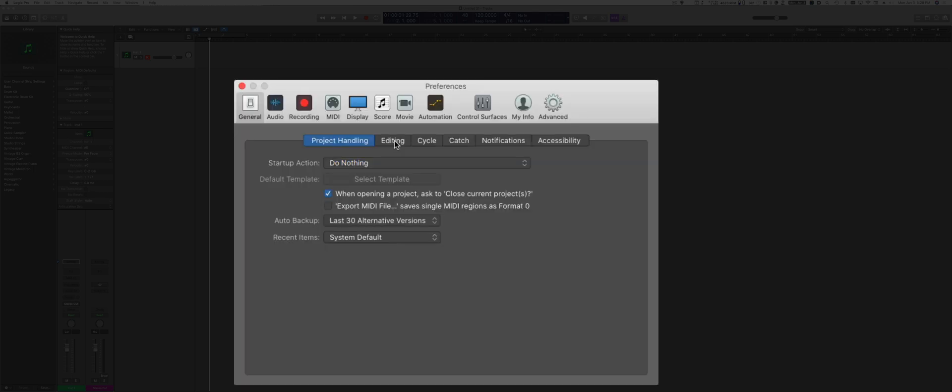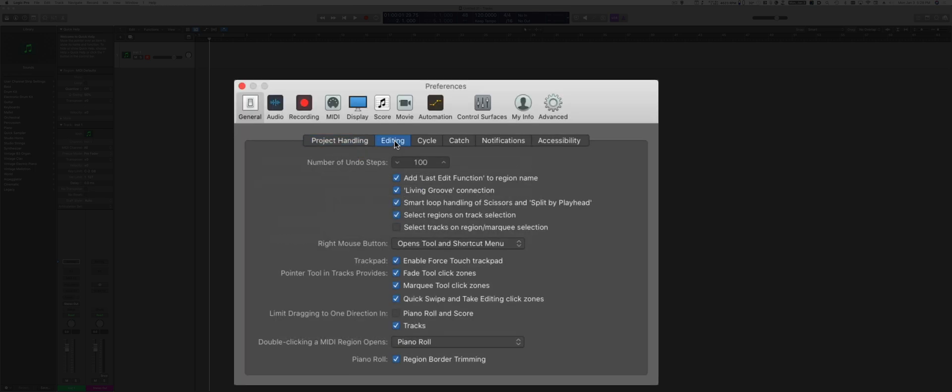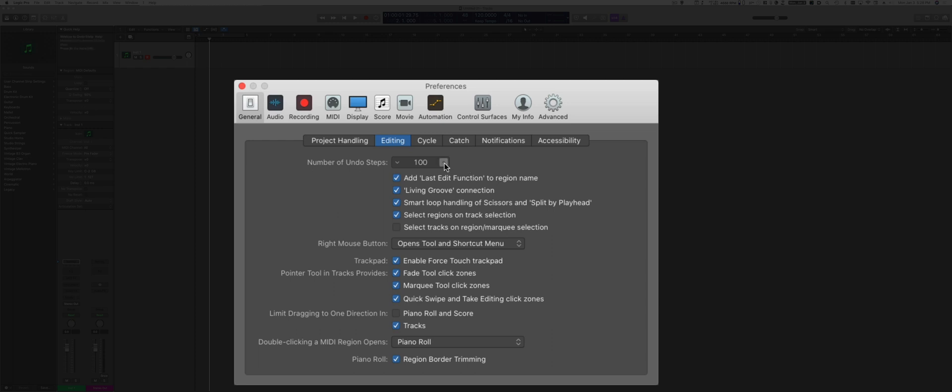On the Editing menu, I think the important ones that you want to make sure are selected are the number of undo steps. I would say at least a hundred. You can set to a higher number if you want, but a hundred and higher is a good number of steps.